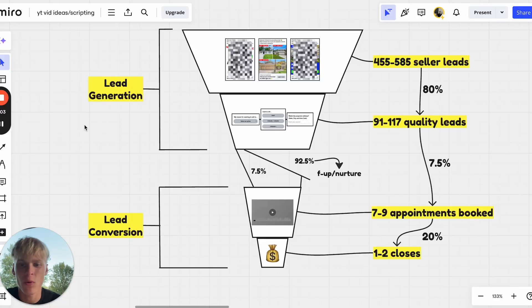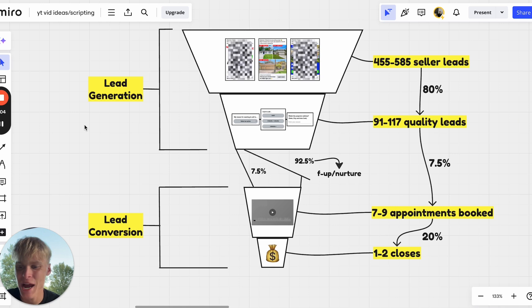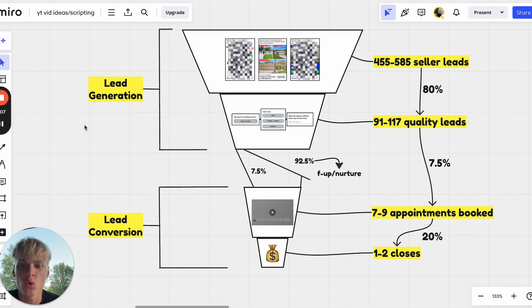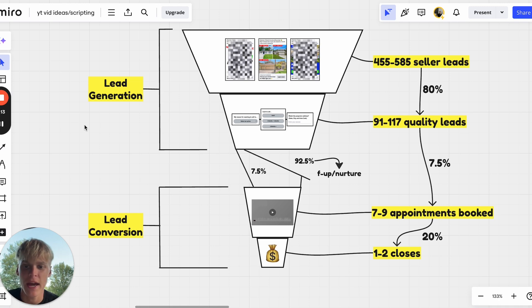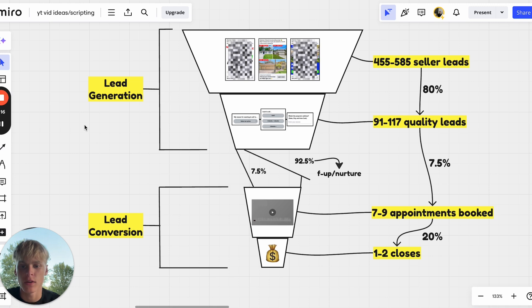So if you want to see how you can generate more listing appointments for your real estate business predictably, consistently, and quite literally on 90 to 94% autopilot, then keep watching. Let's not waste any time because it's getting a little bit dark here.